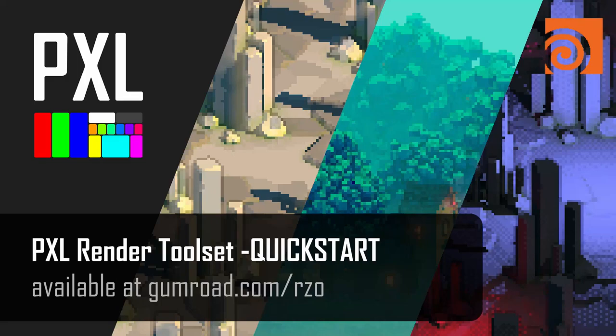Hi, this is going to be a short quick start video for the Pixel Render toolset. I'll briefly go over how to get started with these tools, so let's jump right into it.